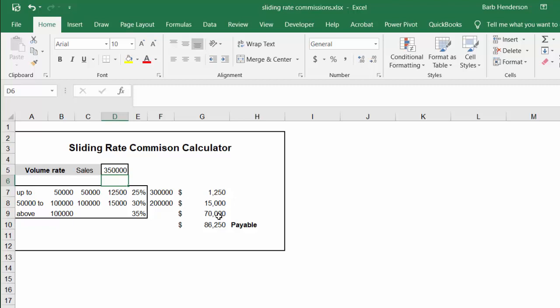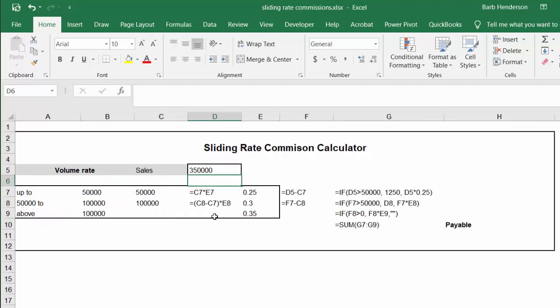So let me show you how I did this. I'm going to go Control+Tilde to show you the formulas and so here we have it.